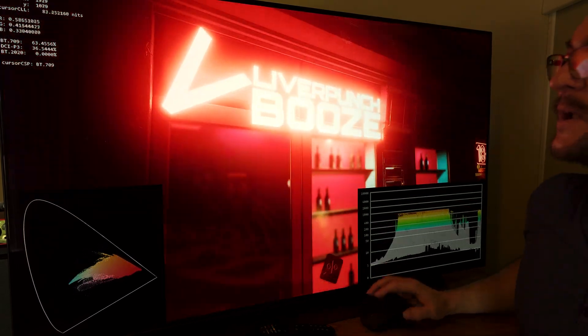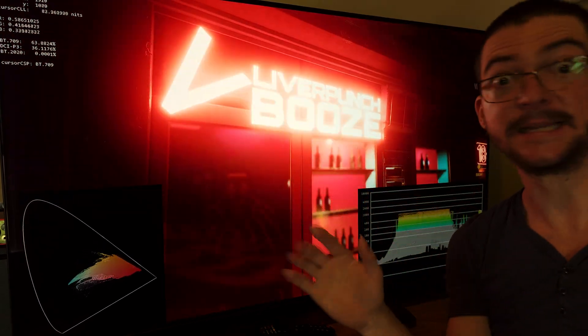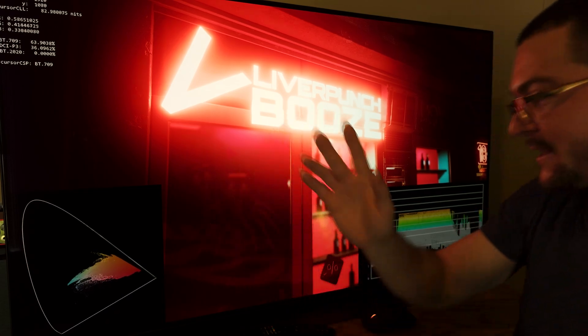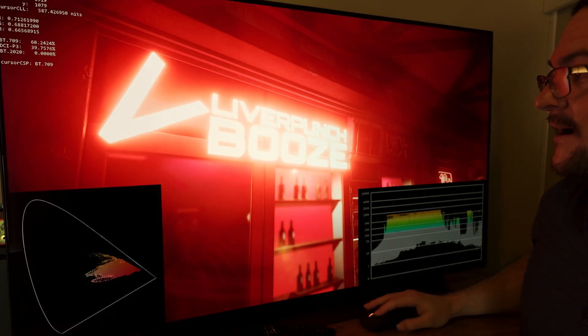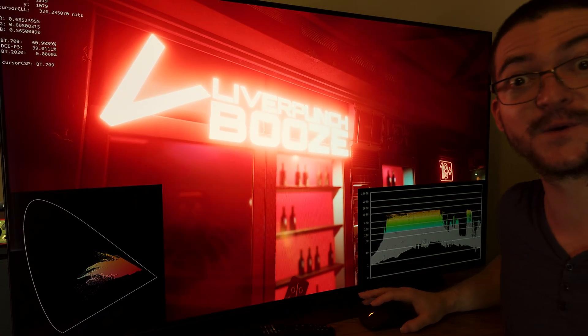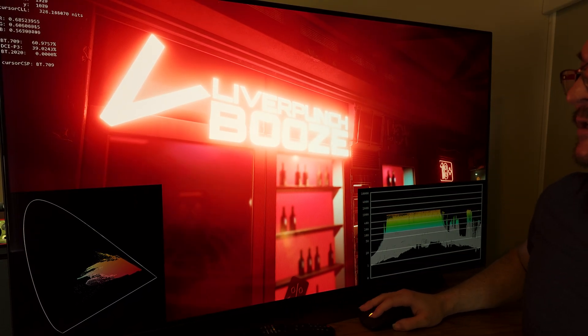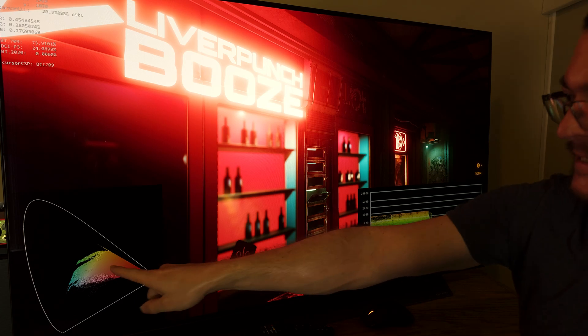And we see BT2020, 0%. So this game is not taking advantage of the BT2020 color space. So this is awesome.